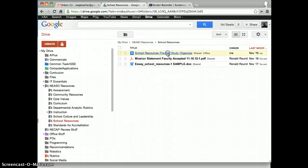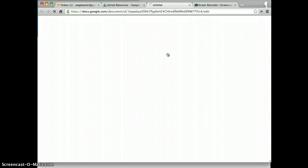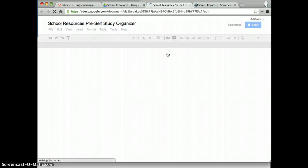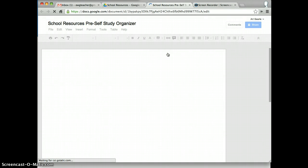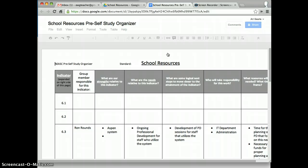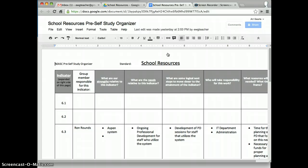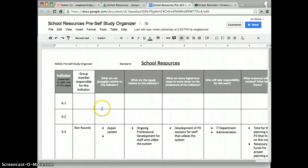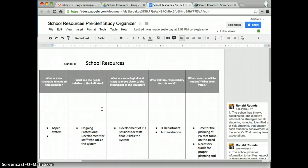And Ron has already started on the School Resources piece and added some resources that are going to be helpful for members of his team. Basically, he's listed the standards for each indicator as they are listed on the NEASC site.